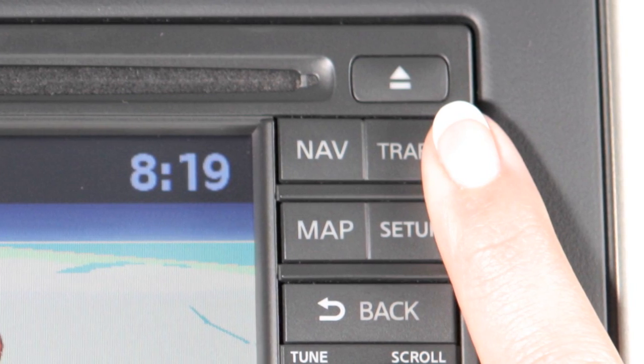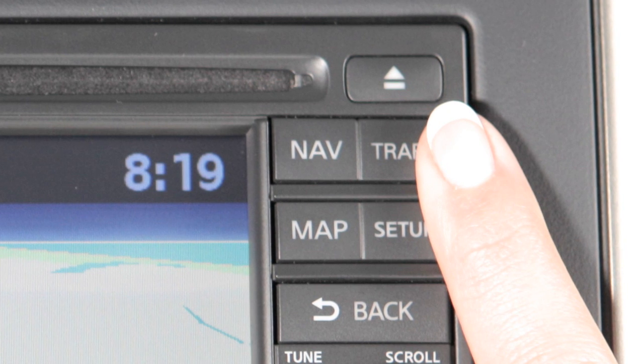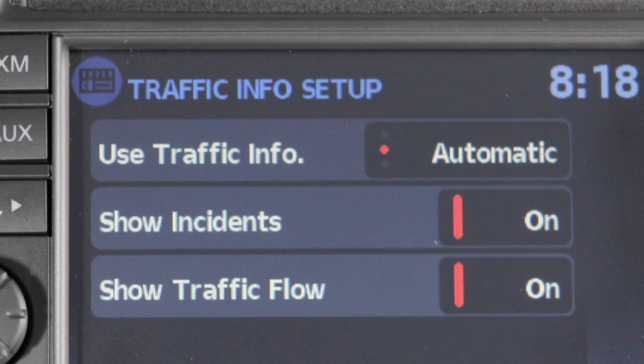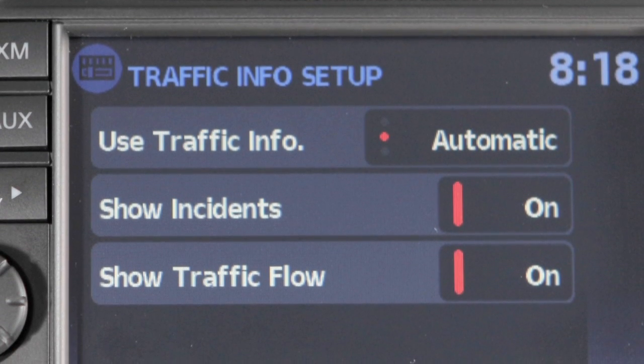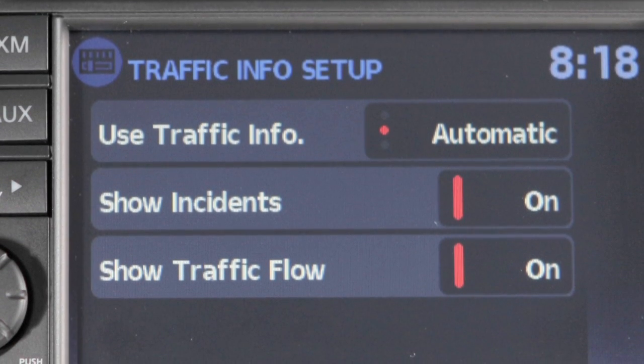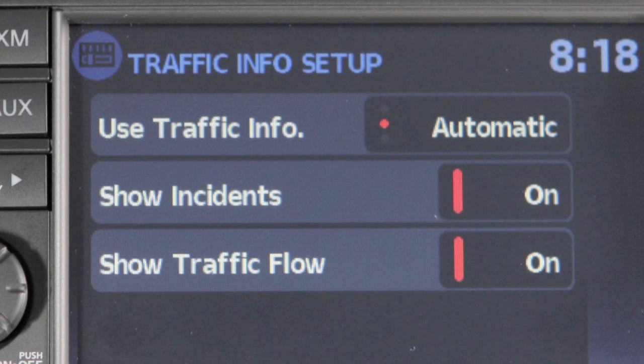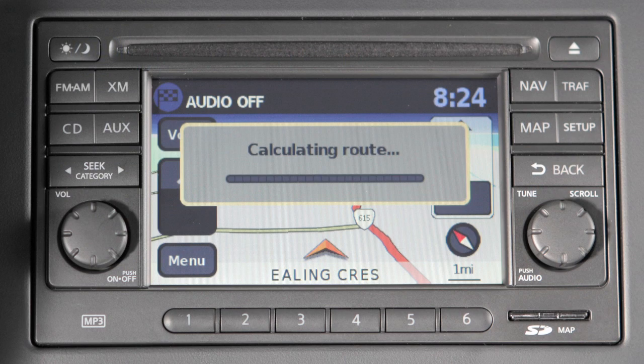Use this button to show traffic events, such as accidents, construction, heavy traffic and other factors that may affect the route ahead, and the system will guide you to an alternate route.